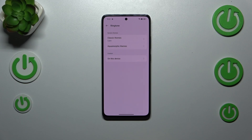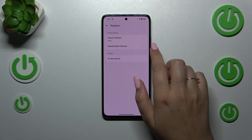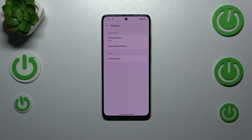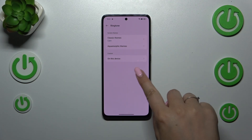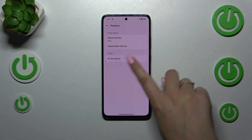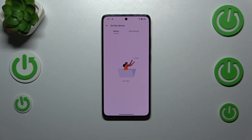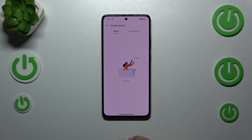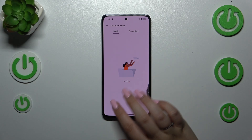Now we can choose something from the system themes — those which are pre-installed, like classic themes or aquamorphic themes. Or we can choose 'On this device', which means that we will use our own files. If you've got something recorded or downloaded and it is compatible, you will be able to find it here and simply use it as a ringtone.